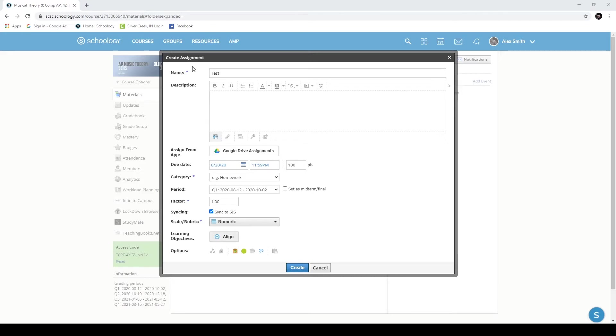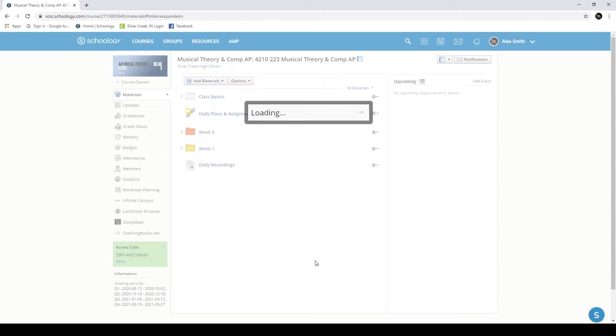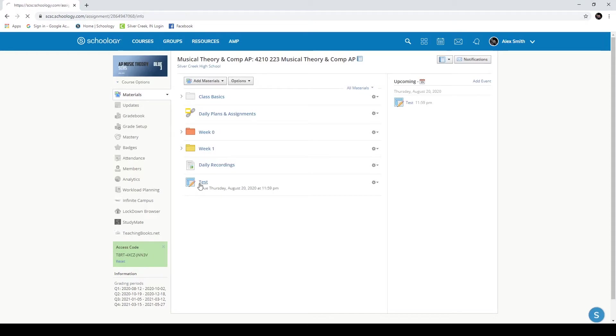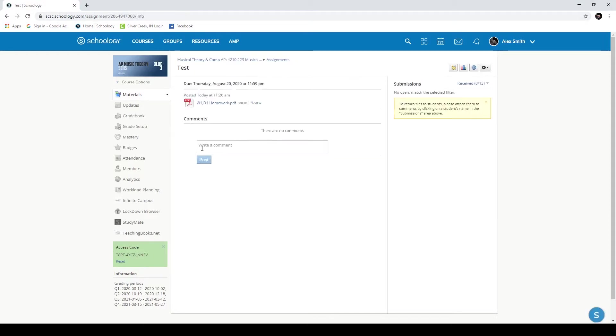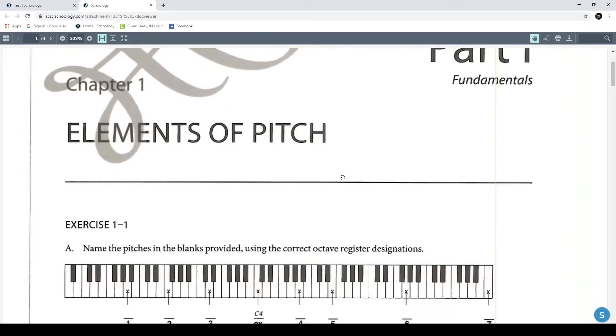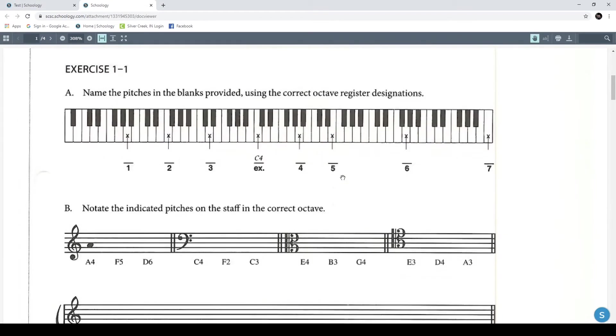If you click that, this will allow you to grab a PDF from your computer, find whichever one you would like, and open it. It will now drop that into this assignment. I'll hit create, and this will create an assignment that has, as a part of it, the PDF that I would like. So this could be any PDF that you would need the students to work on. I can view this, which will open up a separate tab and show what this is. This is just some theory homework.